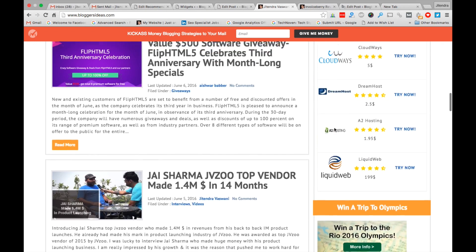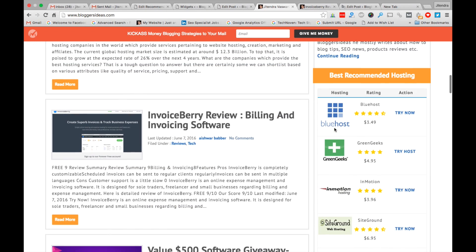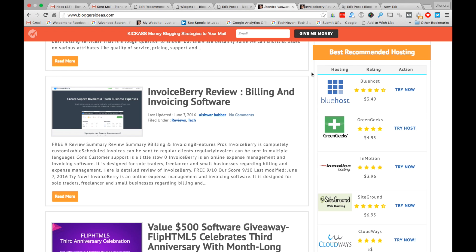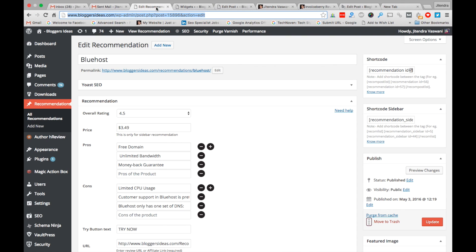The sidebar recommendation is live right now on my blog bloggersideas.com. You can see it here — I'm promoting hostings on the sidebar with different call-to-action buttons like 'Try Host' and 'Try Now'. You can change the call-to-action buttons accordingly. Let's have a quick demo of sidebar recommendations.